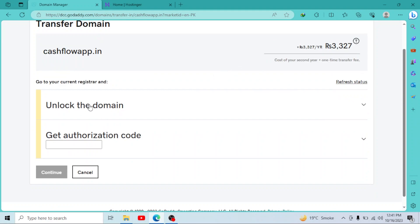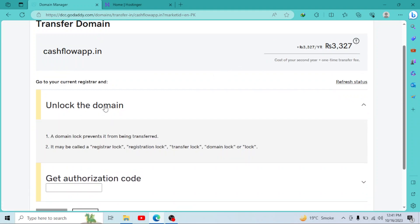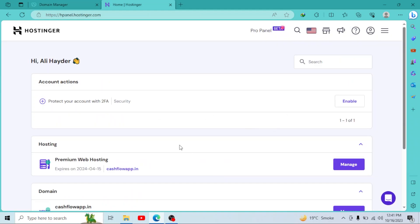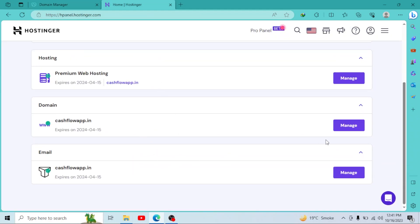Now let's get to our steps. As you can see, our first step is unlocking the domain. A domain lock prevents it from being transferred, so you have to go to a registrar and unlock your domain. In my case, I am using Hostinger. I'll go to my domain, click on manage.